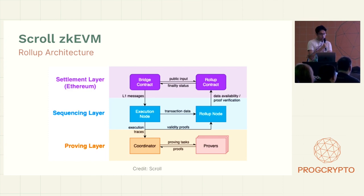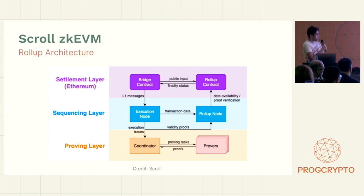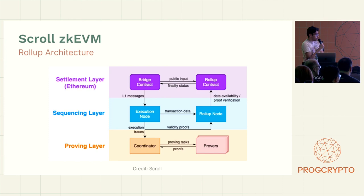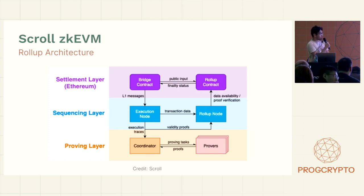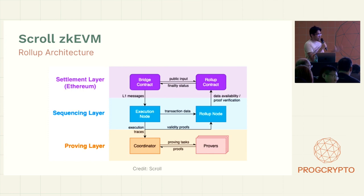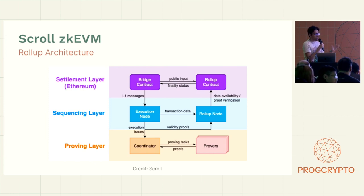So a quick intro on the architecture. It's a normal ZK L2 rollup, so you send your transactions on the L2 to the execution node. It's going to generate the witness traces for the transactions, which are basically used to fill in the circuit.